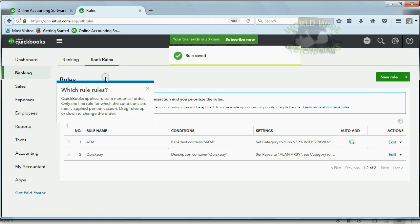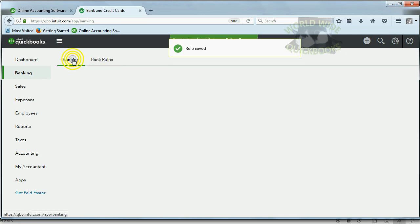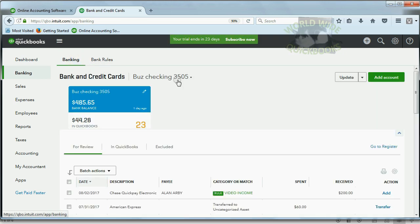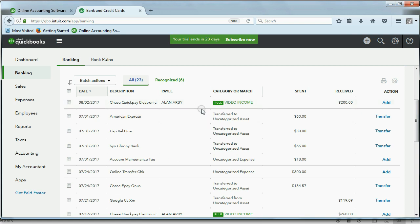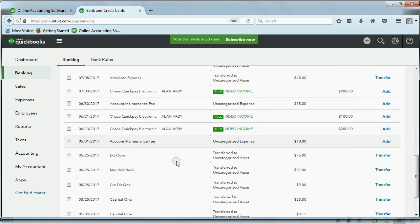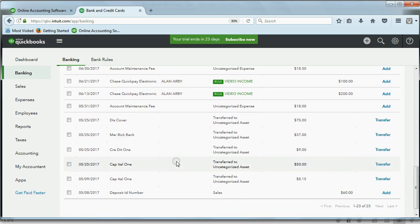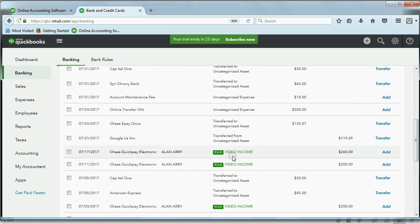Now, after we save this rule, we can come back to the bank review list. Look at this. This said Chase QuickPay. It suggests the rule, video income, and it suggests Allen Arby. This also had the word QuickPay in the description. It suggests video income, and it suggests Allen Arby, and so on. So there are several of these.